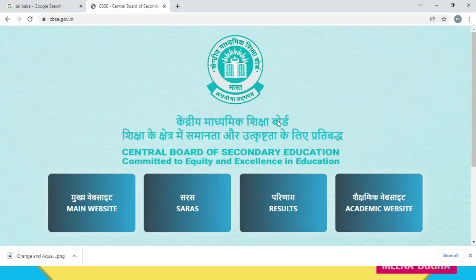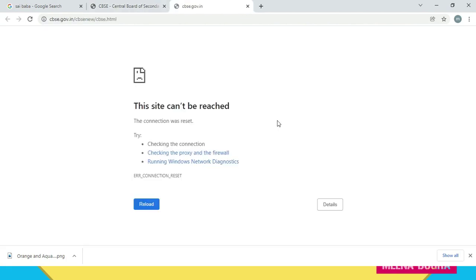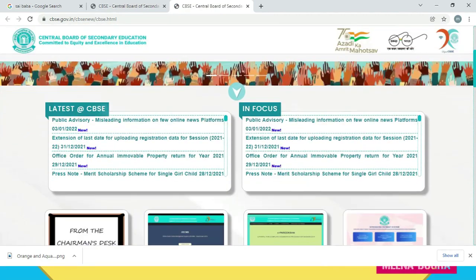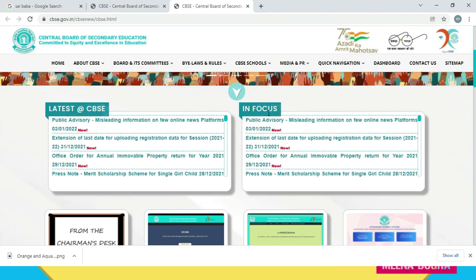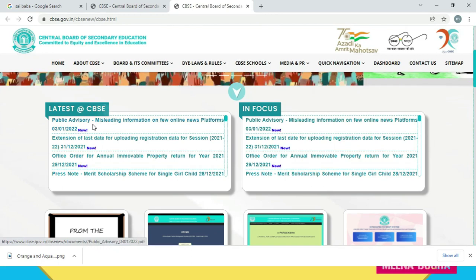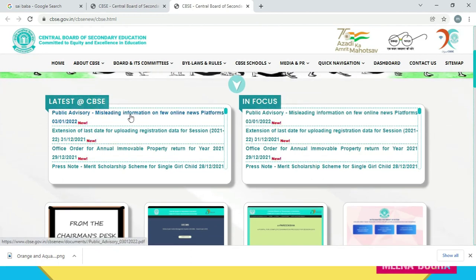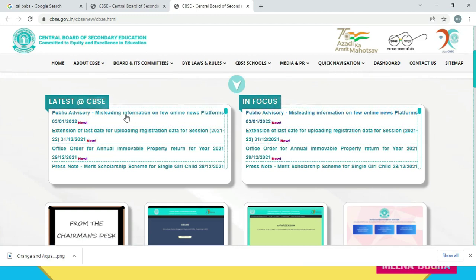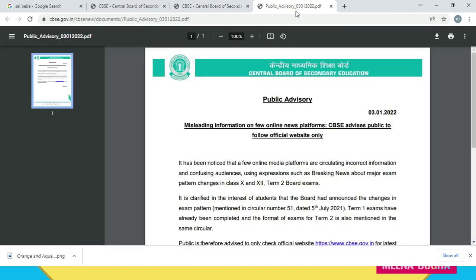So let me take you to the CBSE site. If you type cbse.gov.in you are going to get this web page. Click on the option 'Mukhe website' — that is the main website of CBSE. If I scroll it a little bit, under 'Latest at CBSE' and 'In Focus' headings, there is a public advisory that reads 'Misleading information on few online news platforms' dated 3rd of January 2022. It is coming in both sections, and it is very important for all of you to know about it.